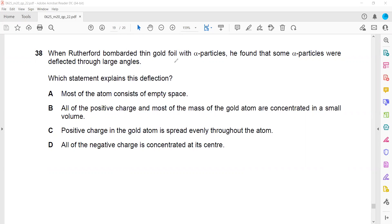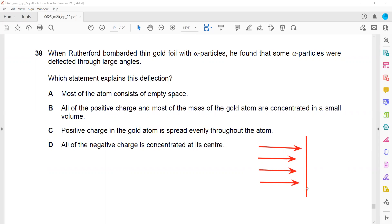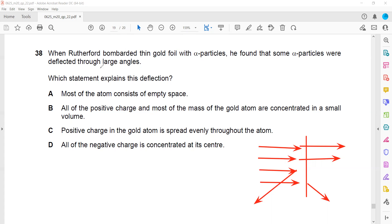When Rutherford bombarded a thin gold foil with alpha particles - this was the Rutherford experiment. He took a very thin gold foil and targeted it with fast-moving alpha particles. He observed that few of them deflected, few of them bounced back, and most of them were able to pass through. He found some of the alpha particles deflected through large angles.